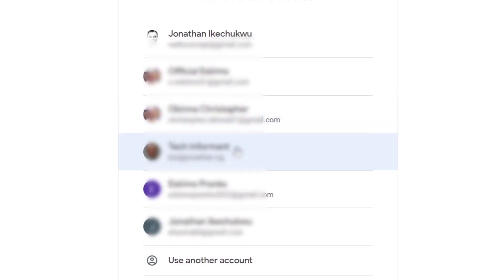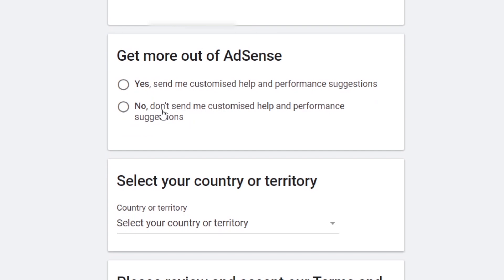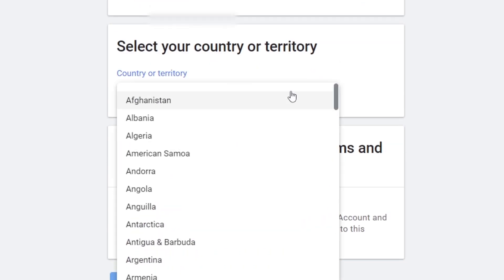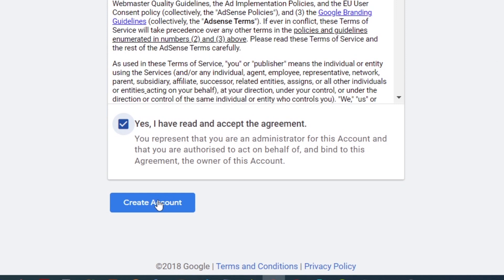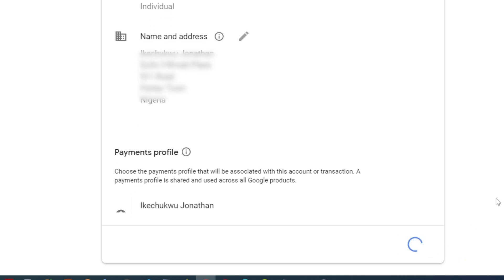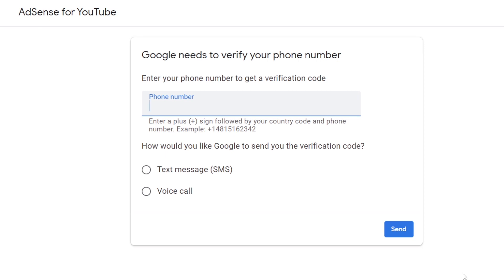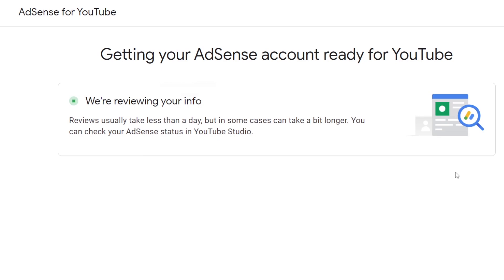Here, choose the Google account that you just created — the one to have an AdSense account. This will take you to the AdSense sign-up page where you will select a country. If you are creating the new AdSense account for a new location or country where you will receive your payment, ensure that you select the right country, accept the terms and conditions, then click Create Account. You will be logged into the AdSense home page — enter your address and click Submit to continue. In the next step, your phone number will be verified: enter your phone number, choose SMS or voice call, and click Send. If you select SMS, you will get a code on your phone — enter the code and click Submit. Your new AdSense account will be reviewed and approved in a matter of days.